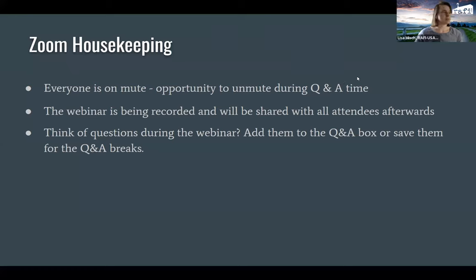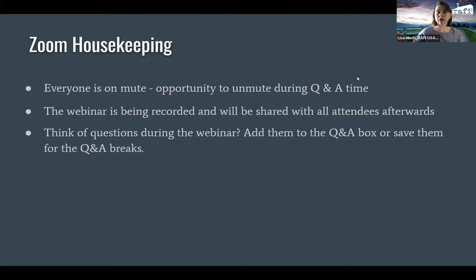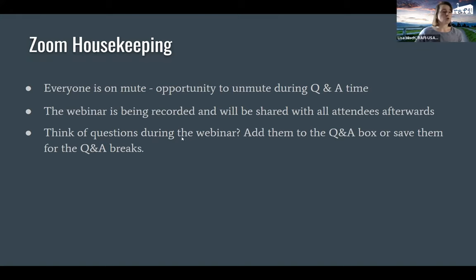Before we get into content, just some Zoom housekeeping. Everyone is on mute right now while we're doing the presentation. We'll have some time for Q&A at the end — if you raise your hand, I can unmute you and you can ask your question live. We're also recording this webinar and will send it to everyone who has registered. You can also use the Q&A box at the bottom of your screen, and we'll save those questions for the last 10 minutes or so.